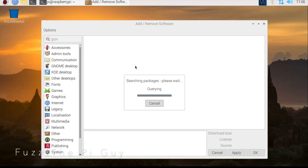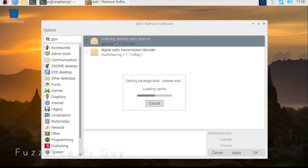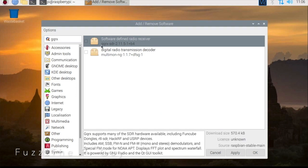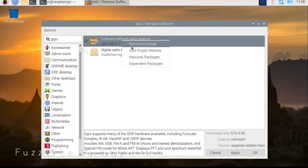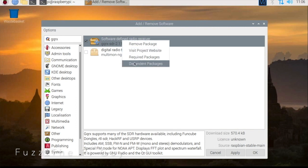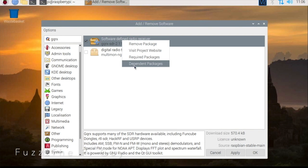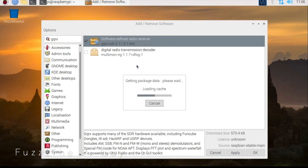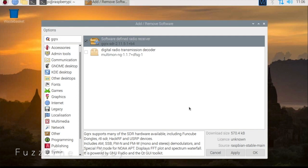It might take a few depending on what we got going on here. As you can see, we're going to be focused on this guy here, so we're going to check that box. And if we right click, we can see a few things here. We can remove it, visit the website, required packages, and so on. So we're just going to click on the bottom one here. It says no other packages required.